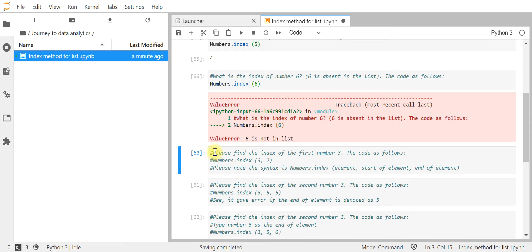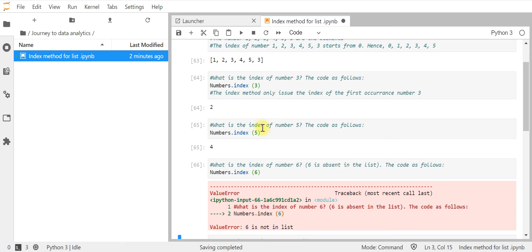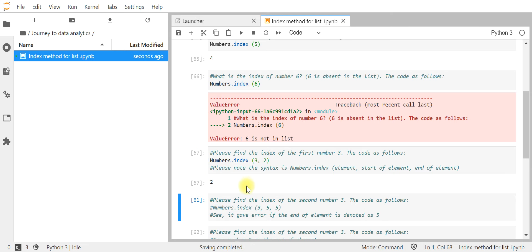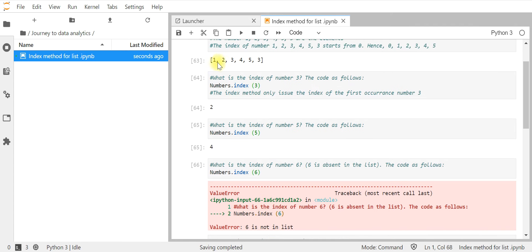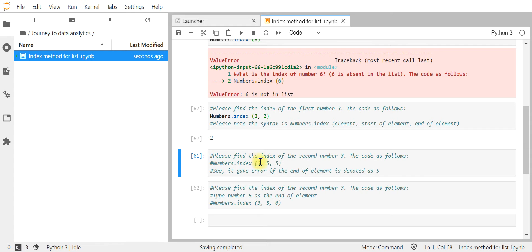Next question: find the index of the first number 3. The code is numbers.index(3) or numbers.index(3, 2). The result is still index 2 for number 3. Note the full syntax for the index method is: numbers.index(element, start, end). In this example we used the element and a start value of 2, so it searches from index 2 onward, and we still get index 2 for number 3.